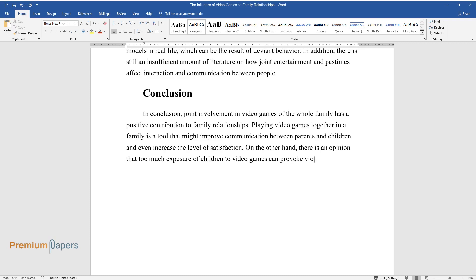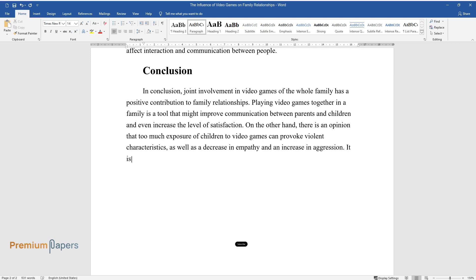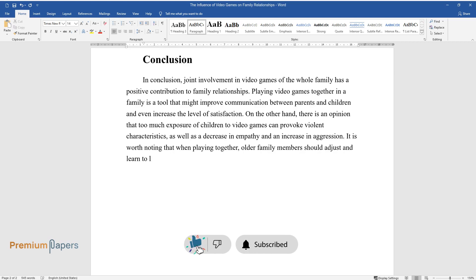can provoke violent characteristics as well as a decrease in empathy and an increase in aggression. It is worth noting that when playing together, older family members should adjust and learn to listen to children since they are more developed in this area.